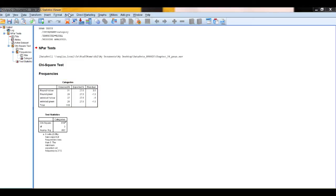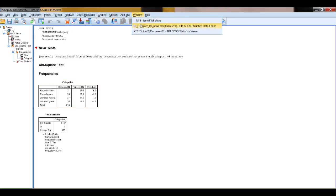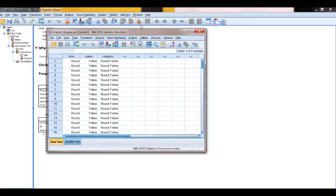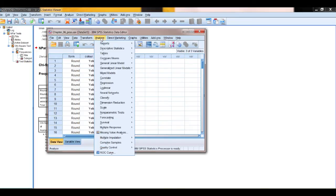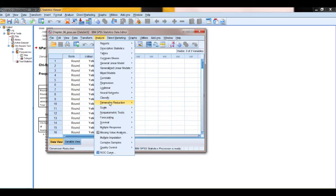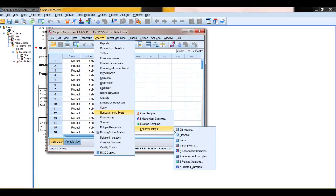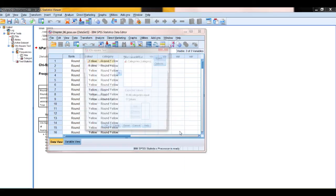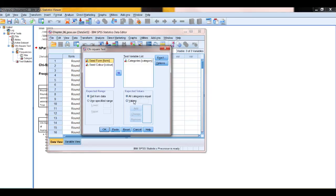Let's go back to our data and redo that with a non-homogeneous expected ratio. So analyse, non-parametric statistics, legacy dialogs, chi-squared. This time we're going to put in the values and we're going to use the ratio 9, add and then 3, add.